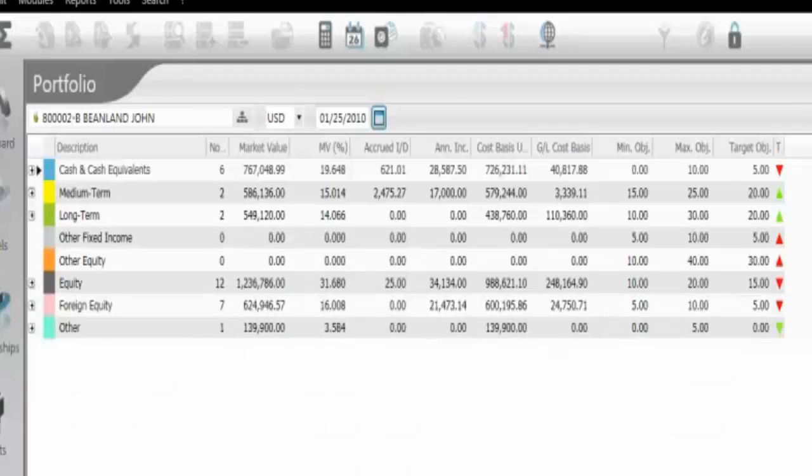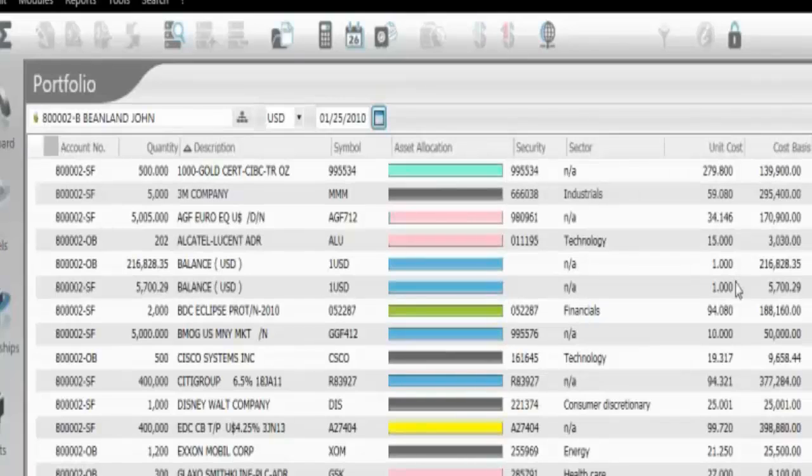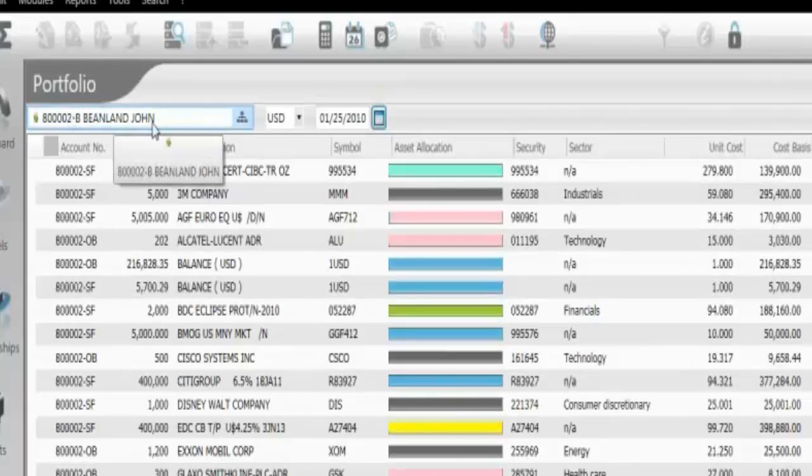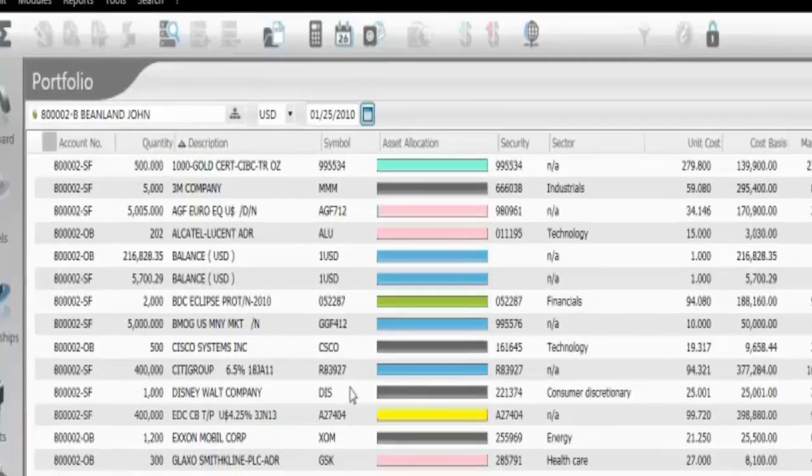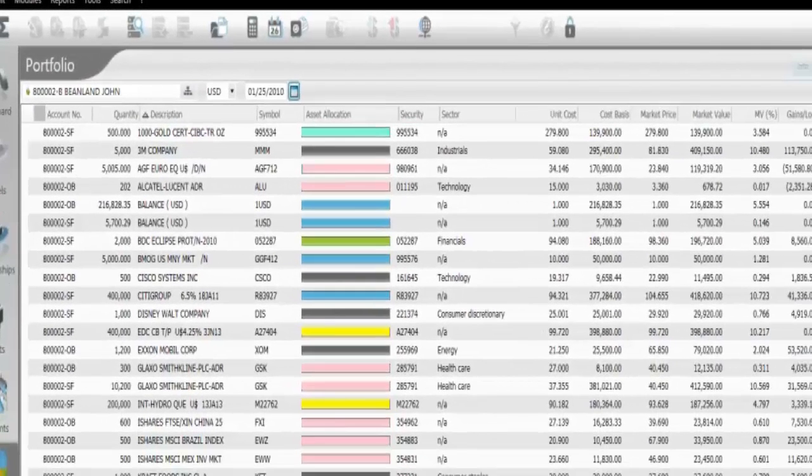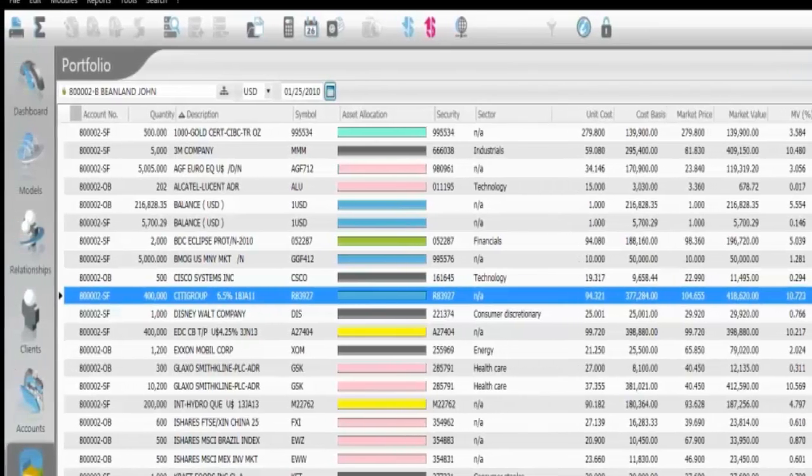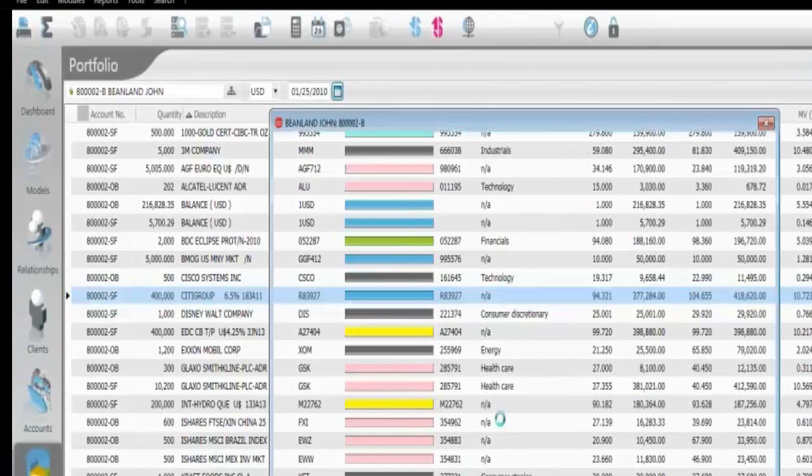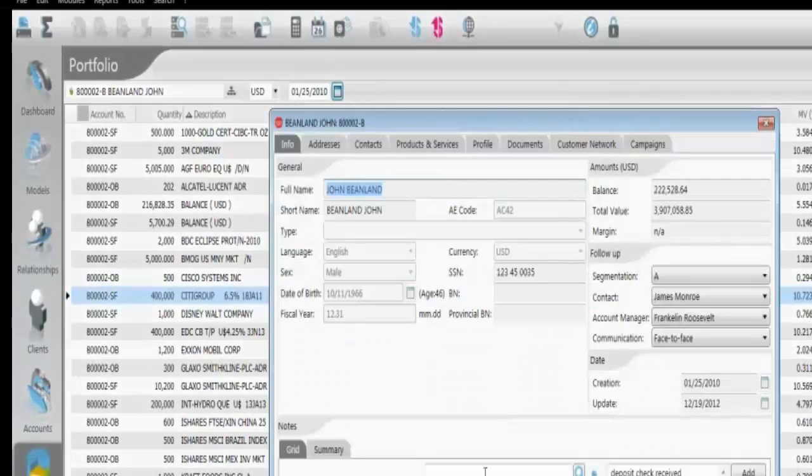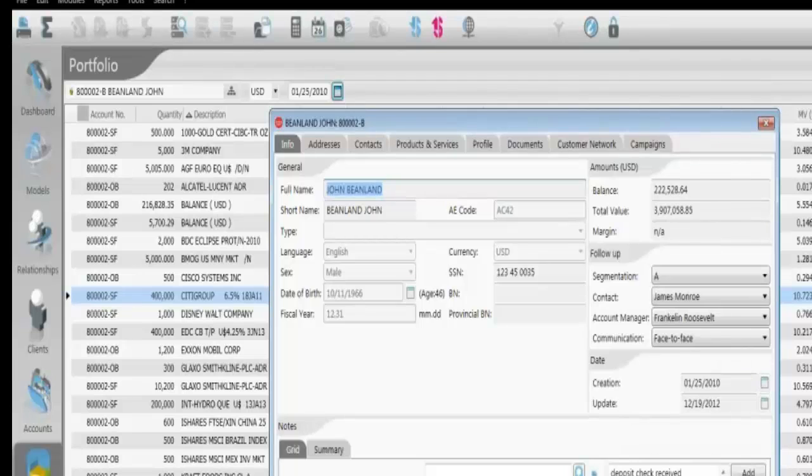In the same token, if I was speaking to this particular client, Mr. Beanland here, and I wanted to add a note into this particular client's file, I can simply click on my client name here, and it will bring me to my notes section, where I can add a note, which is saved and date stamped for compliance purposes.